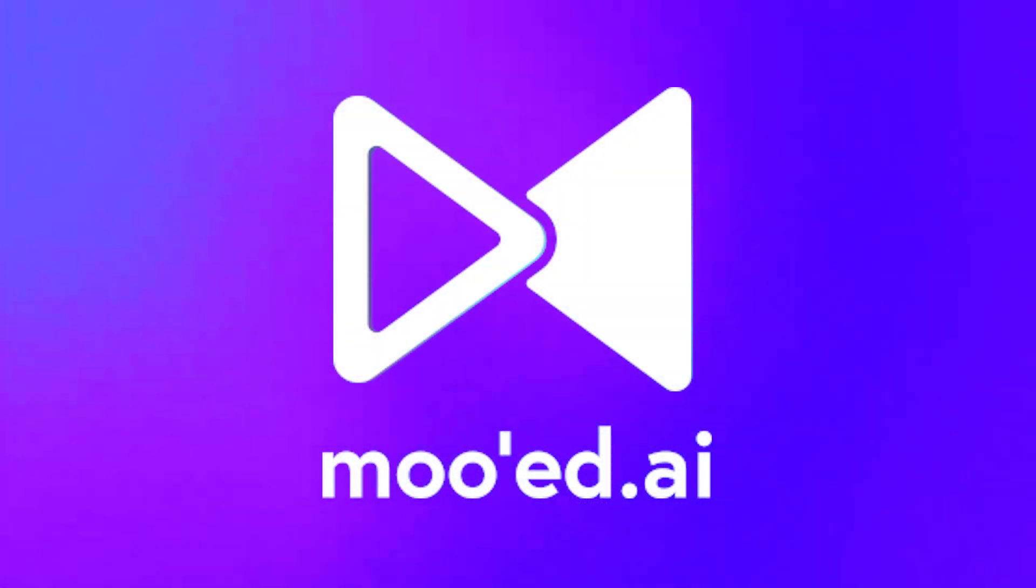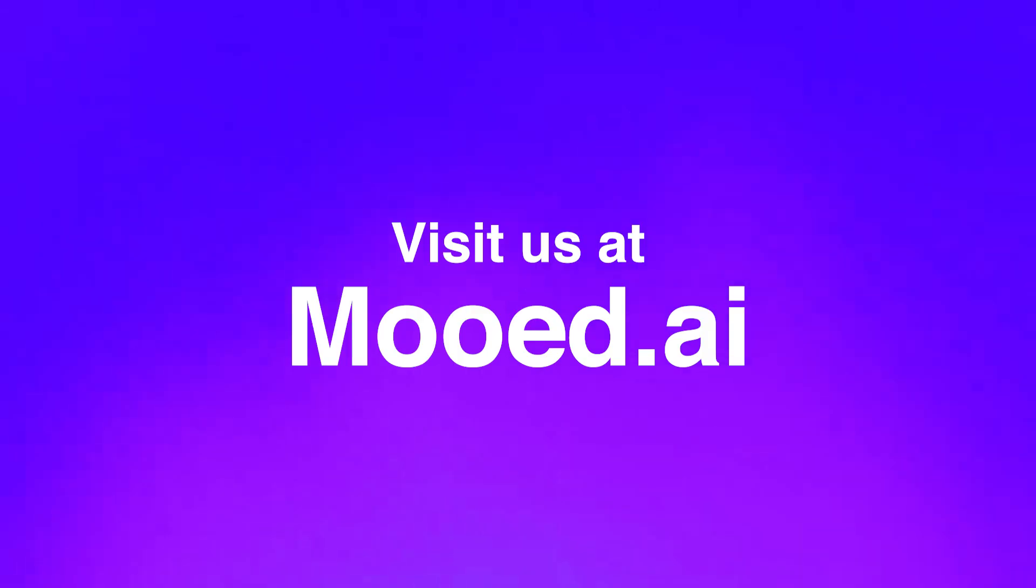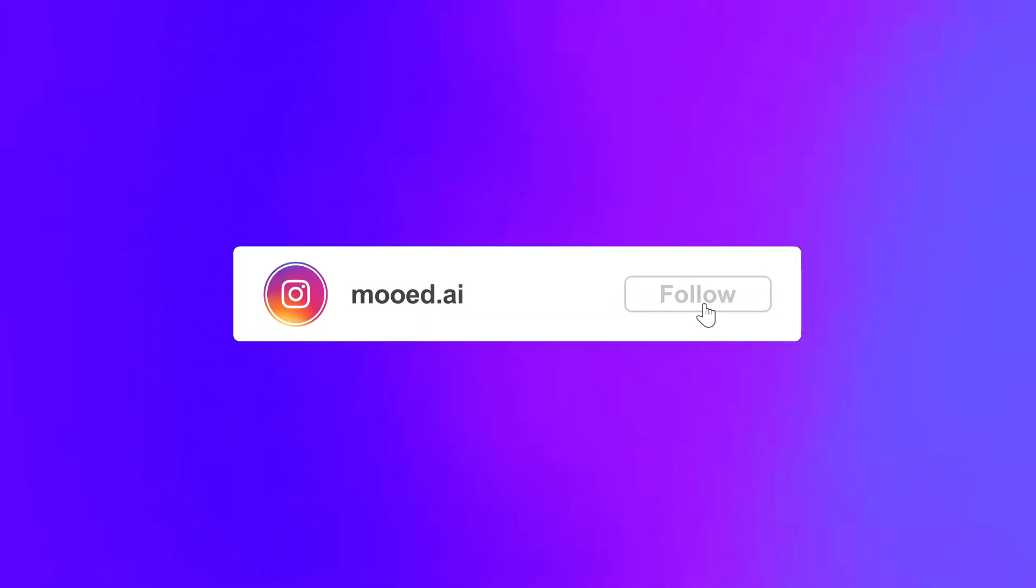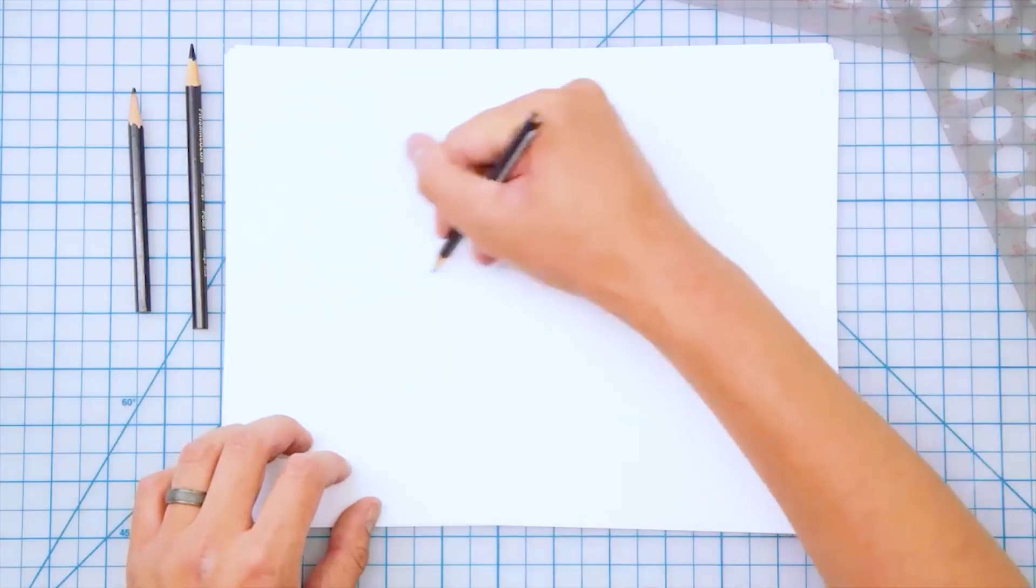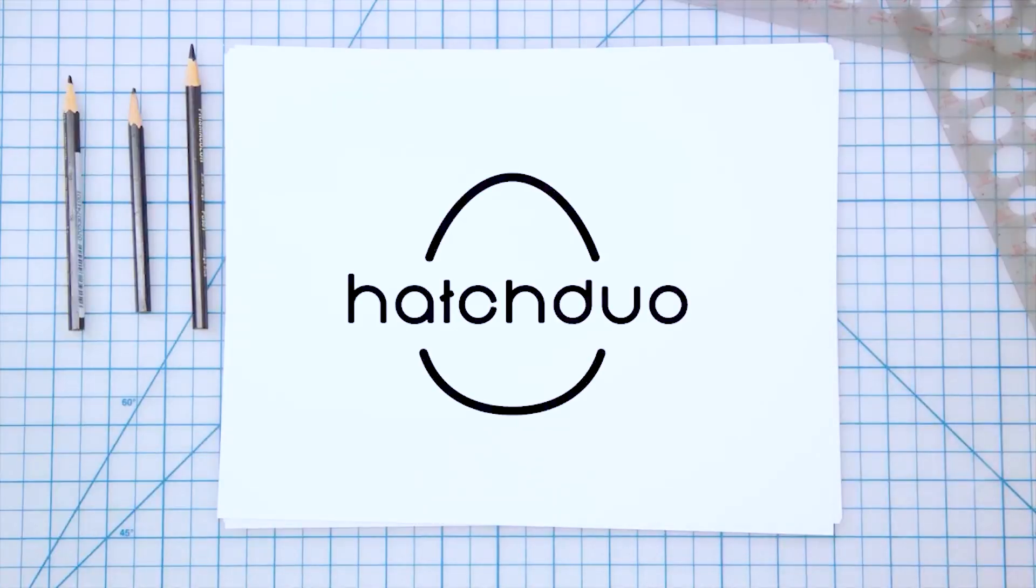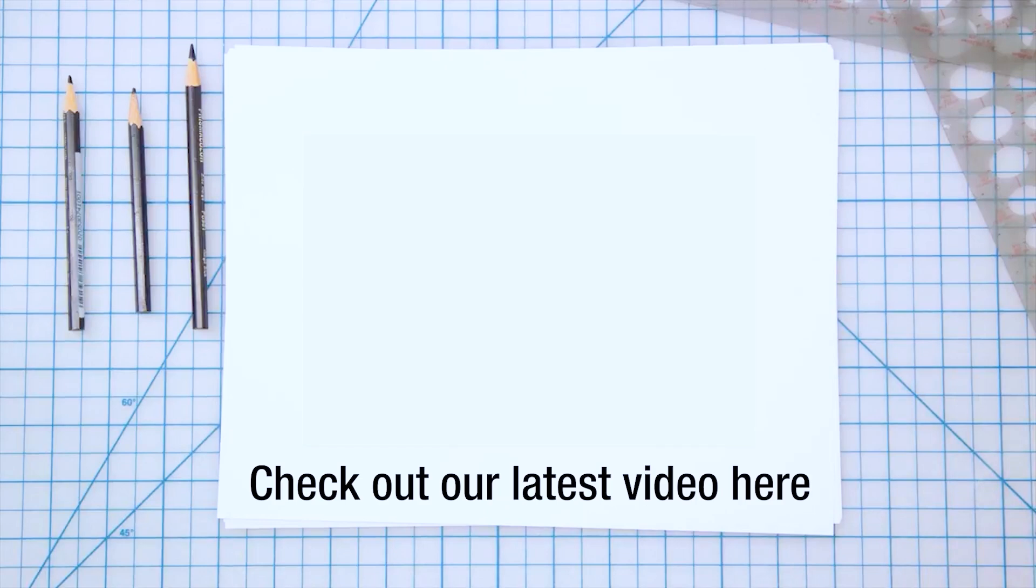If you like this video, leave a comment and make sure to like and subscribe. You can always visit us at Mood AI or follow us on our Instagram. Until then, let's hatch awesome.